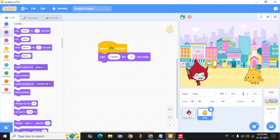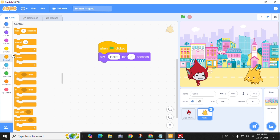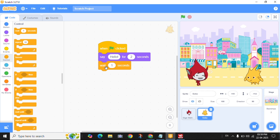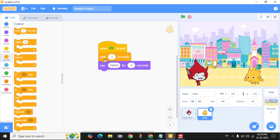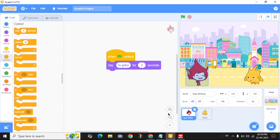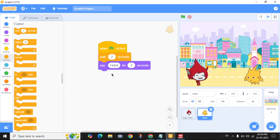When the green flag is clicked, they both talk at the same time. I don't want that. Here's how I can make Gogo talk after Giga: go to the Control category and drag out a Wait block. Place it above Gogo's Say block. Since Giga talks for two seconds, I'll make Gogo wait two seconds before talking.